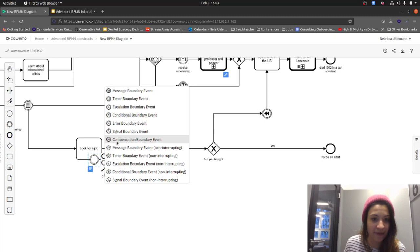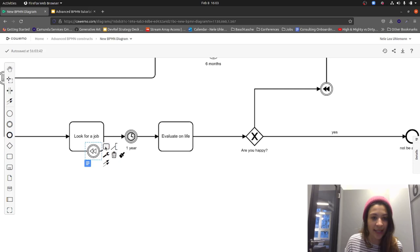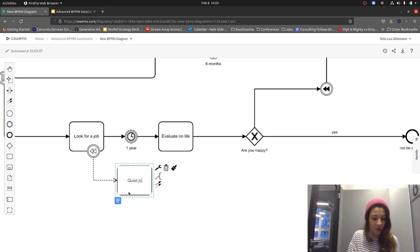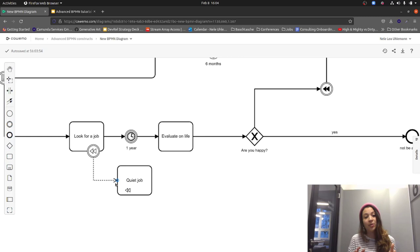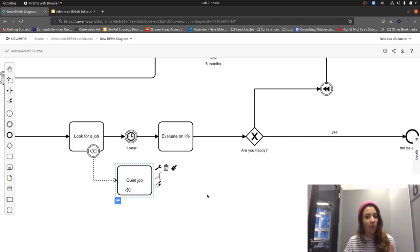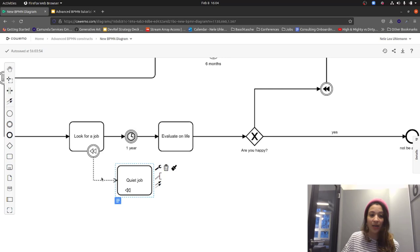I can attach a compensation boundary event to the 'Look for a job' task. From the context pad, I append a compensation task called 'Quit job.' Notice it connects with a dotted line — not a sequence flow — because this is a very special task meant only to roll back the original task. There is no chance to continue the sequence flow from here; it's purely a rollback activity. This is quite handy for rollbacks, as it makes them visibly explicit in the diagram.